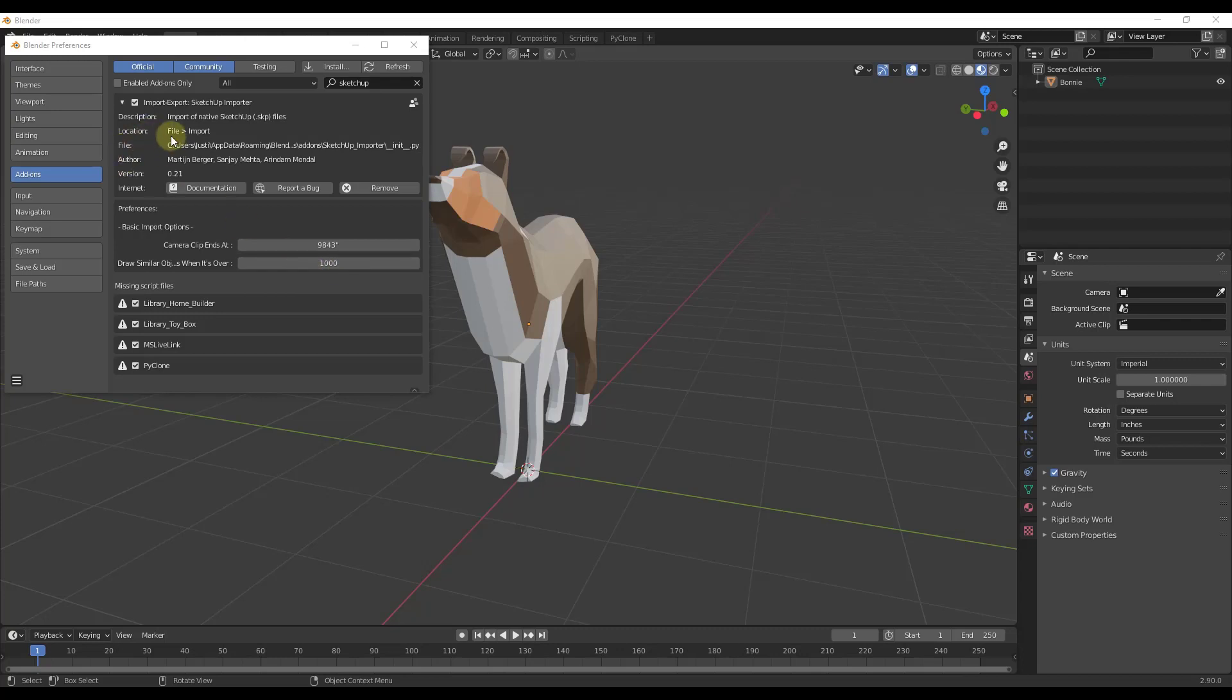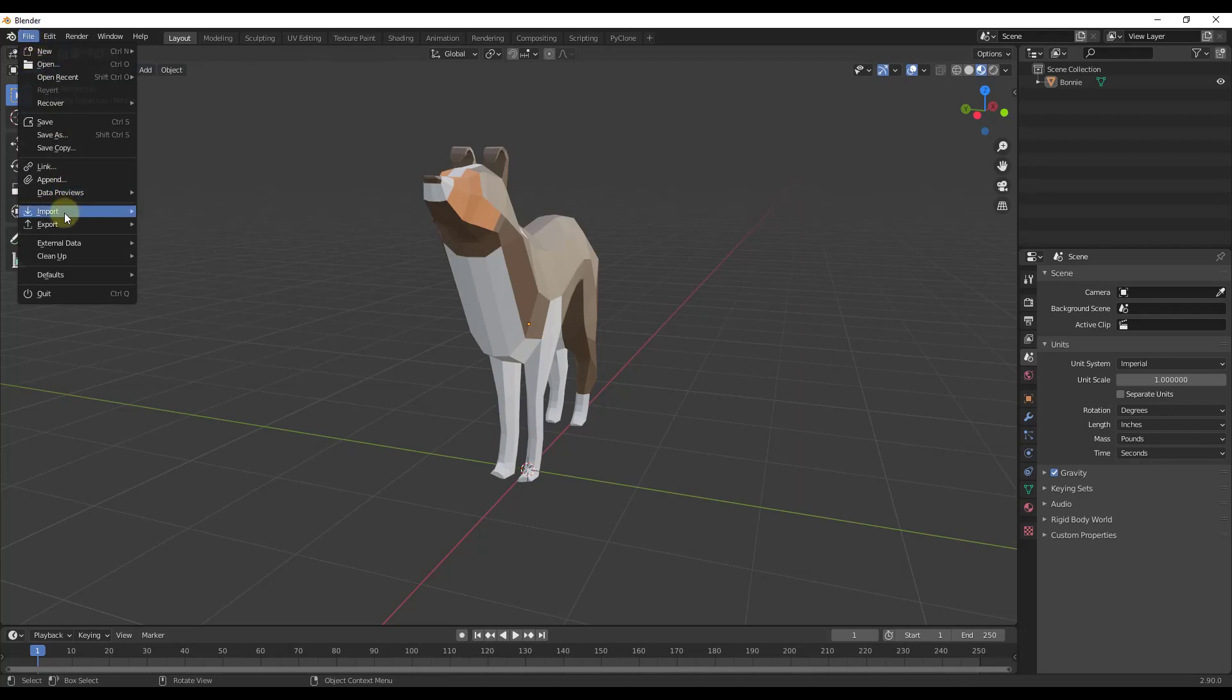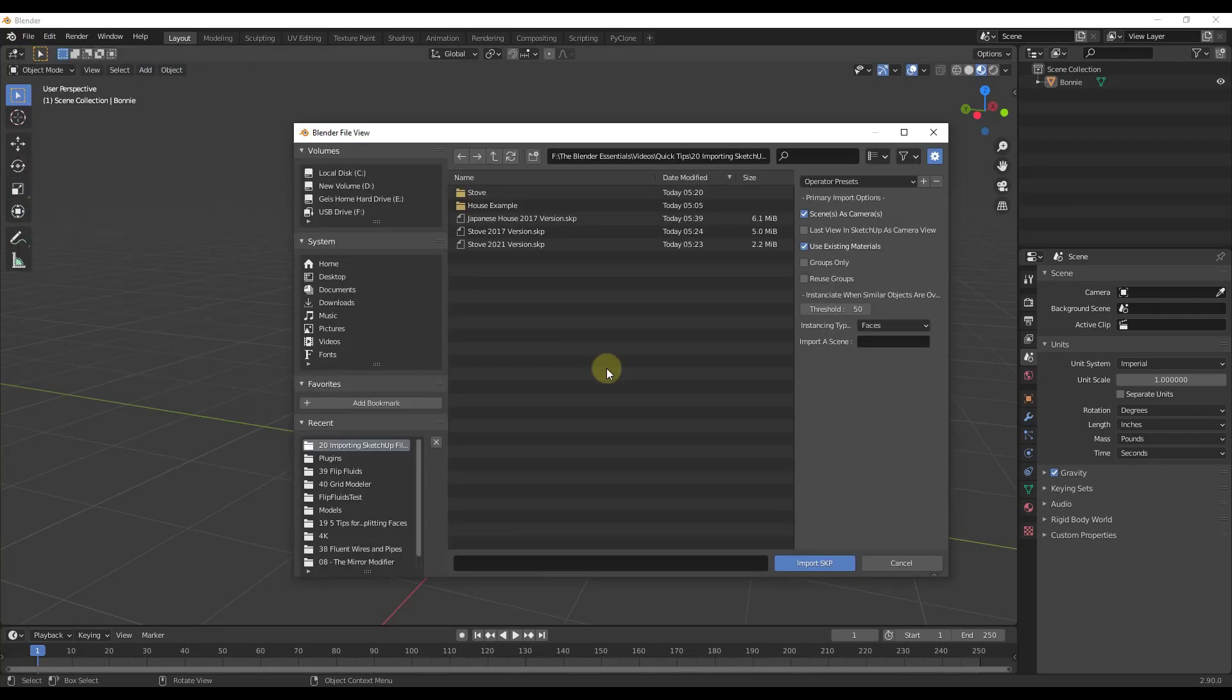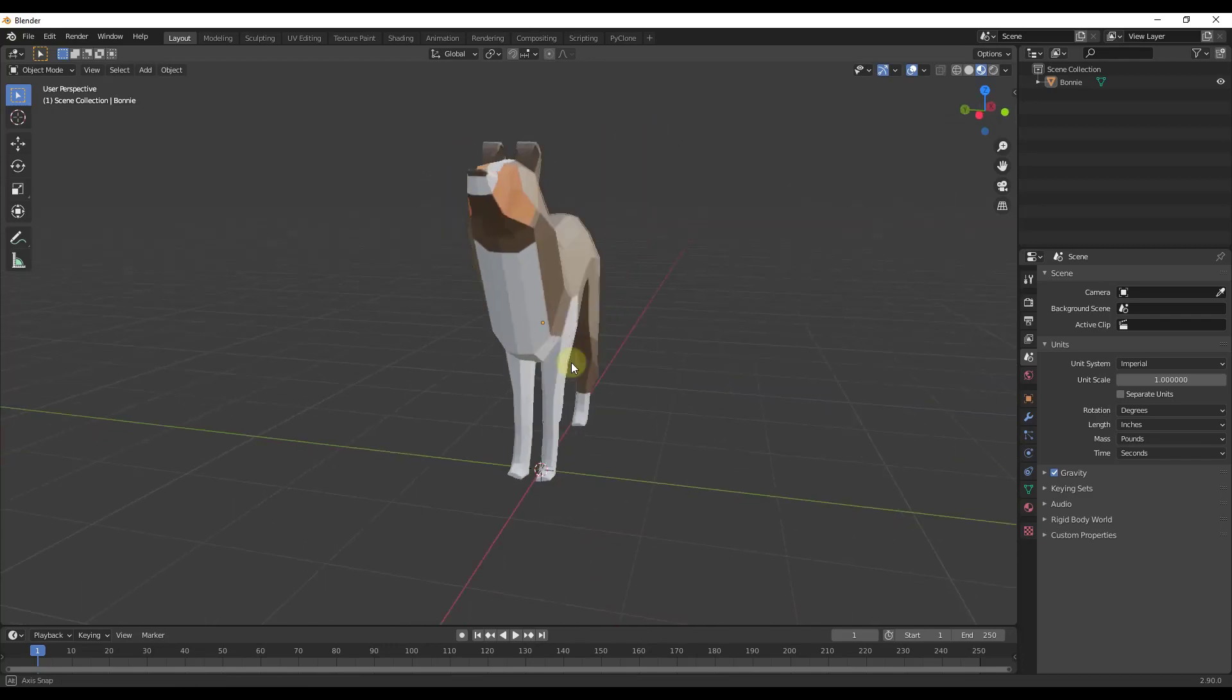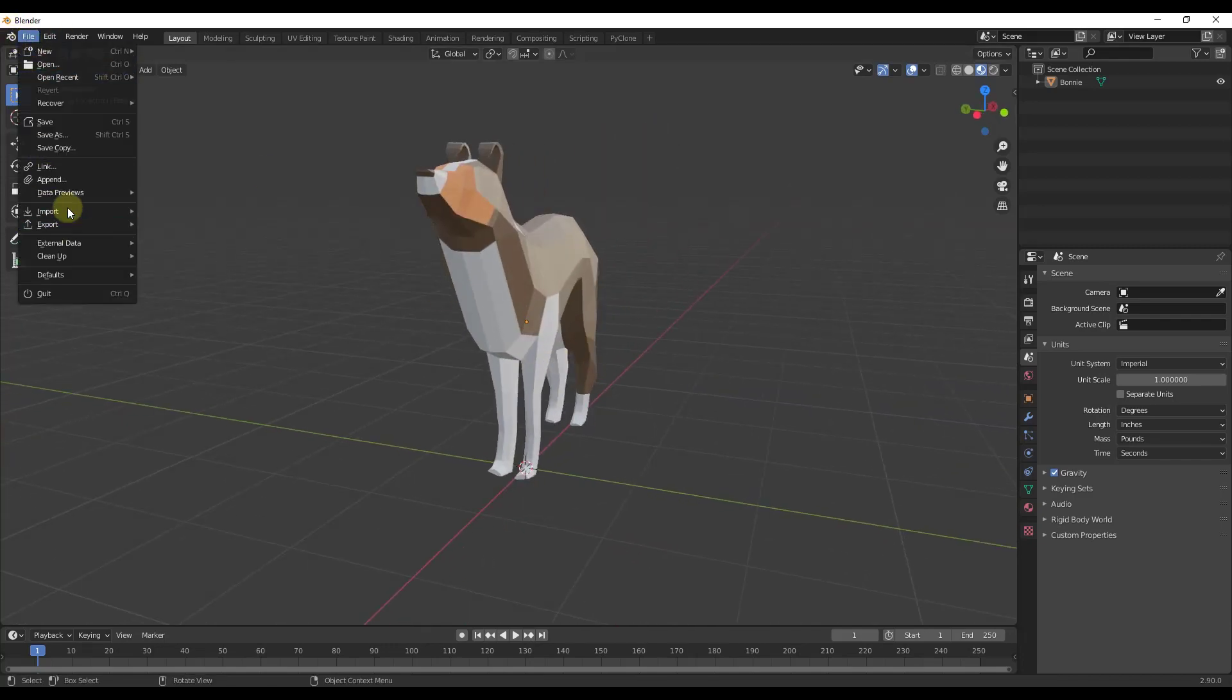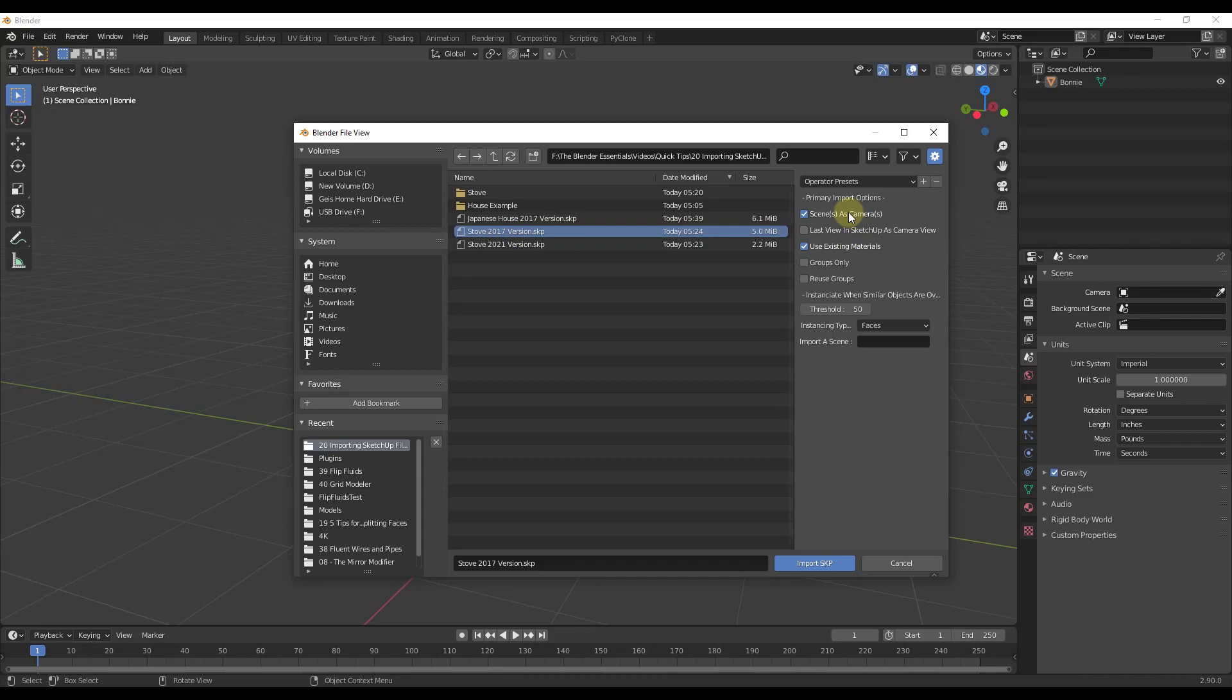This adds a file import option. If we go to File, click on Import, there's an option down here for import SketchUp scene. Then we're going to find the folder where our files are located. This one is a 2021 version of that stove. Notice how if I double click on that nothing happens because this doesn't work with 2021 files.